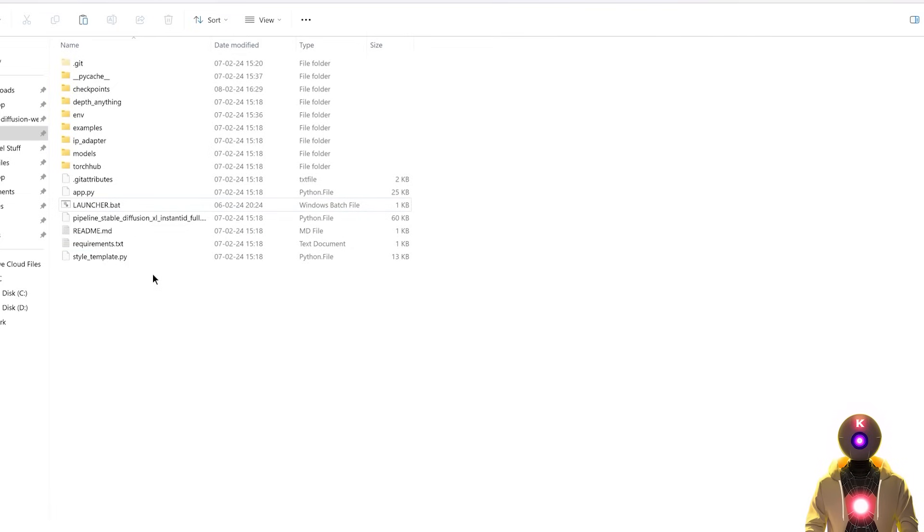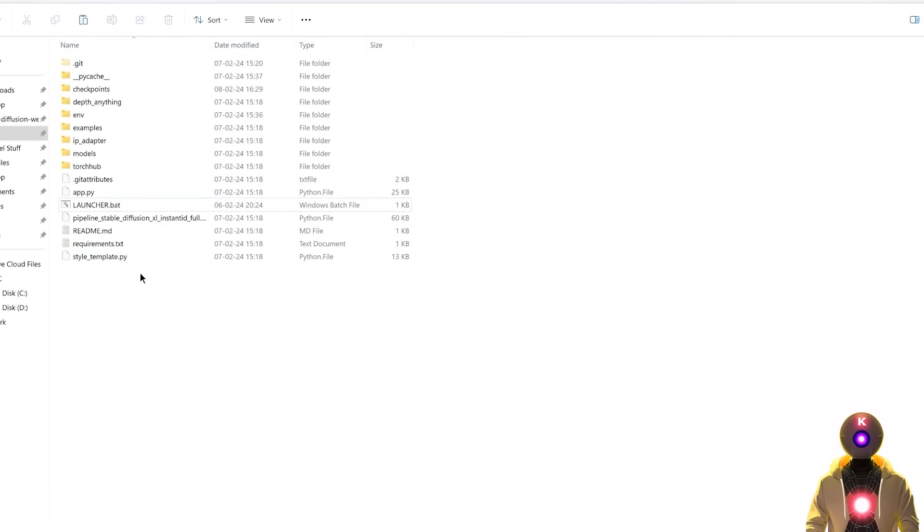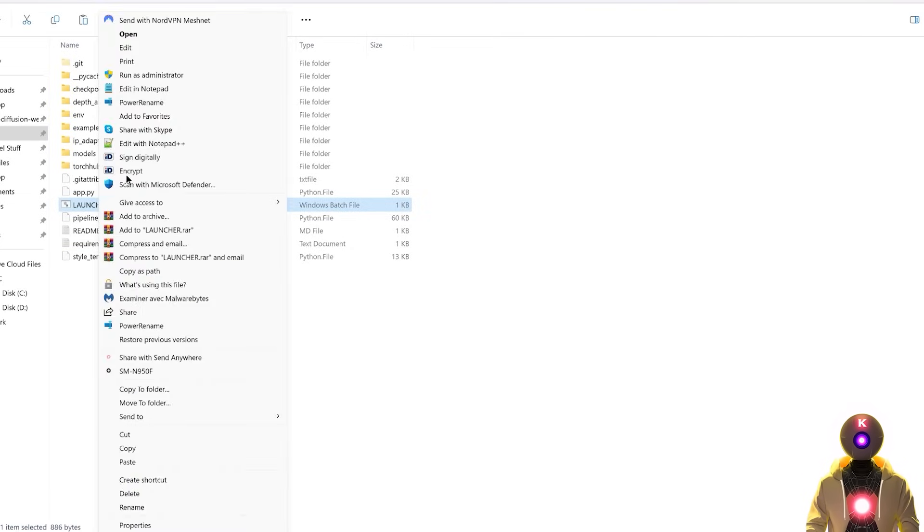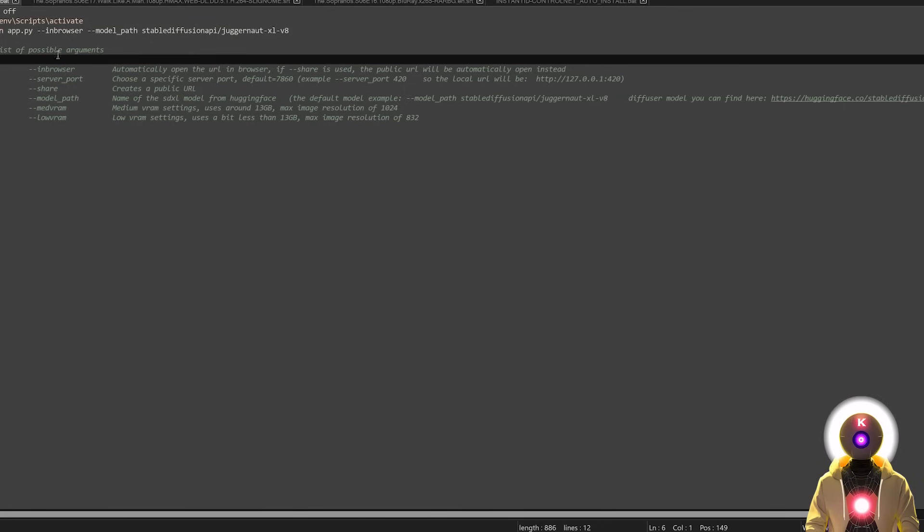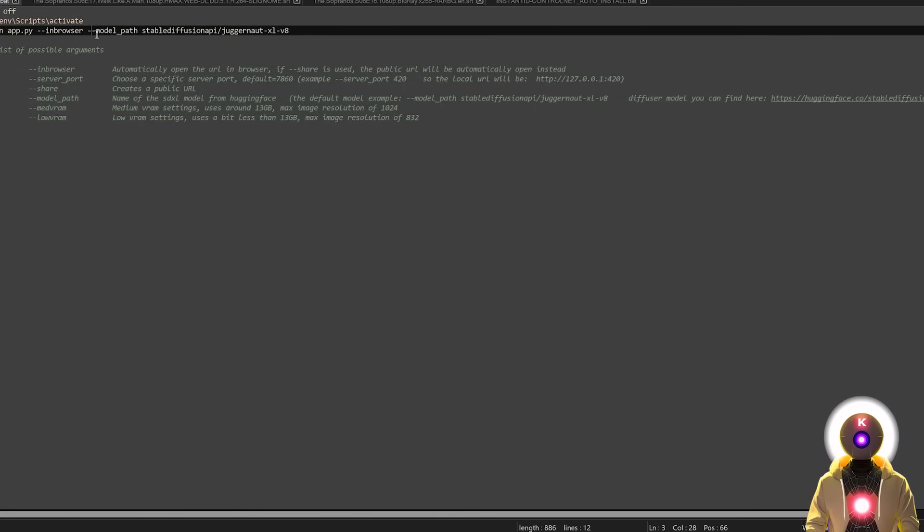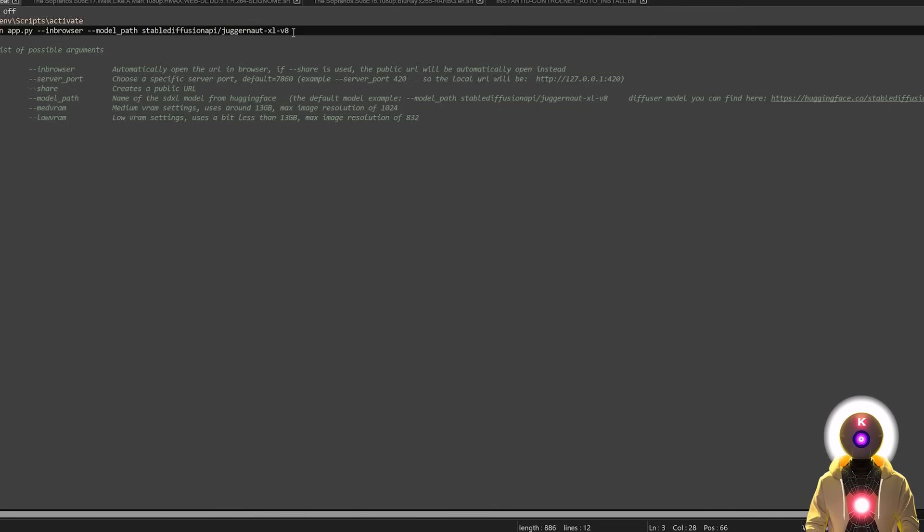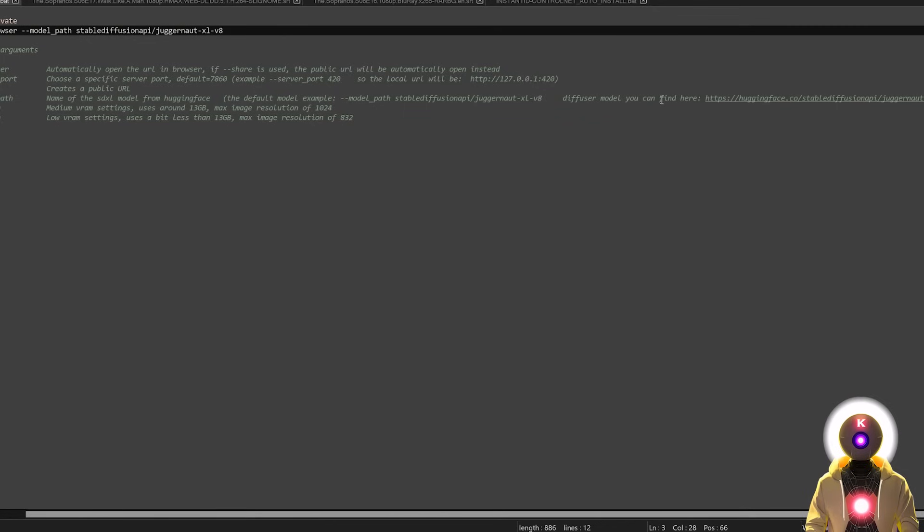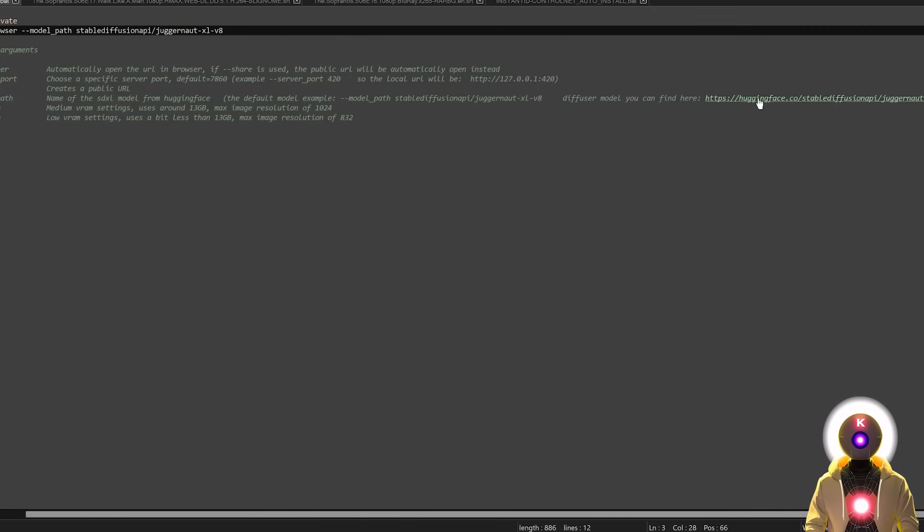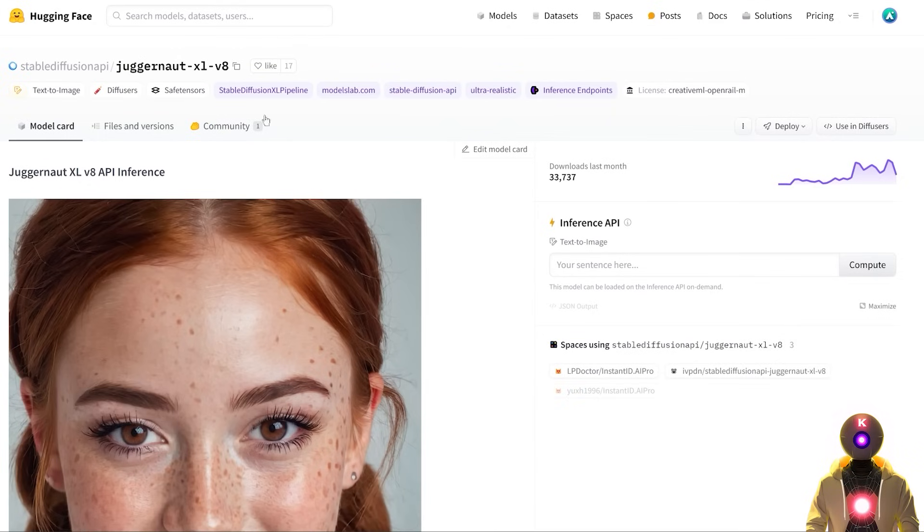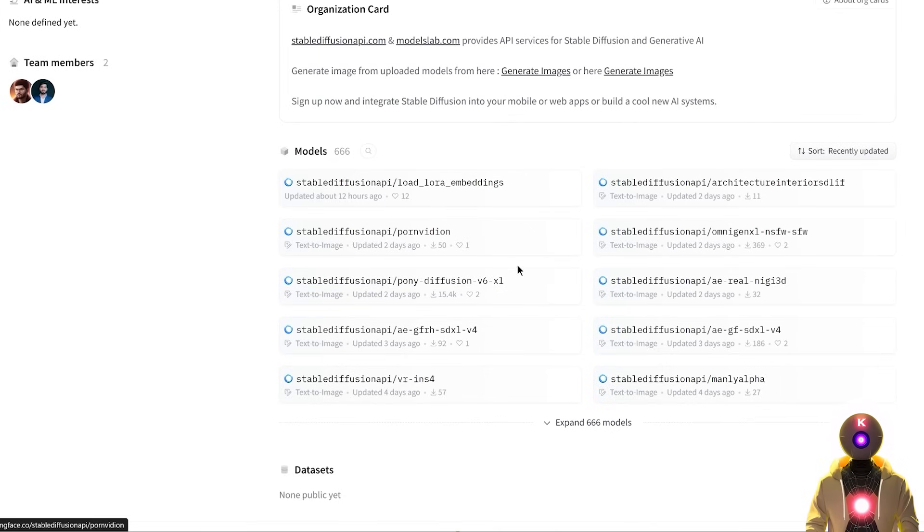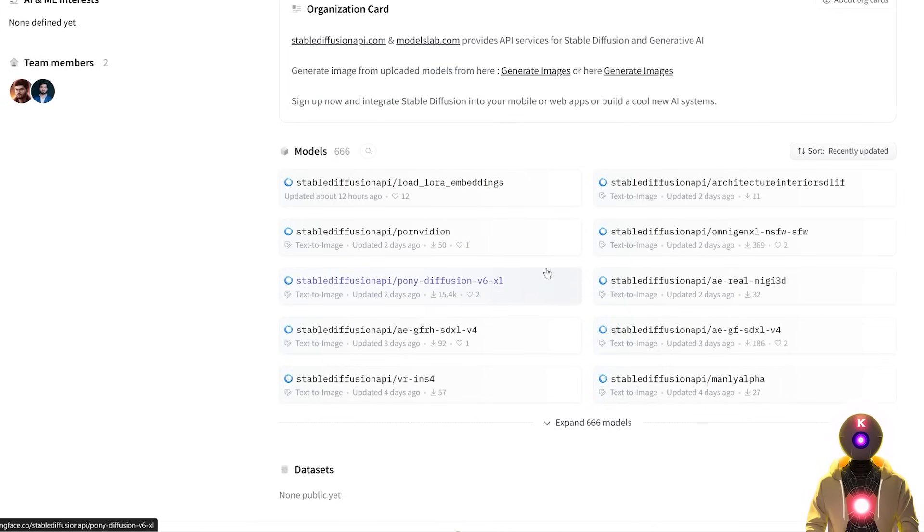And also if you want to use another Stable Diffusion Excel model inside the standalone web UI, you can simply edit the launcher .bat file, and then here after dash dash in browser, by using the argument dash dash model underscore path and putting the name of the HuggingFace repository, it will automatically download and use that Stable Diffusion Excel model. And if you want to have more lists of models to choose from, you can simply click on this link, which will bring you to this page. And now if you click on Stable Diffusion API, you have now a huge list of a bunch of Stable Diffusion Excel models that you can use.